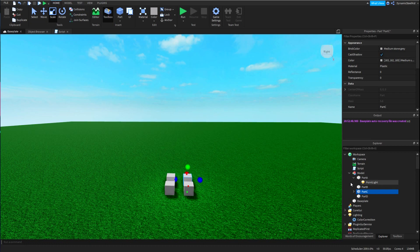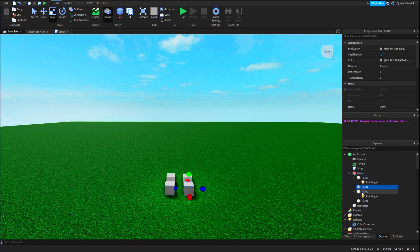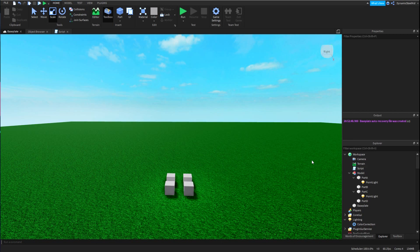In this example, Part A and Part C each have a PointLight inside them. With colon GetChildren, the table would only get Part A, Part B, Part C, and Part D. It gets really annoying when you have to add an if statement to check if there's a PointLight and then do something with it. But with colon GetDescendants, you can actually just skip all of that.